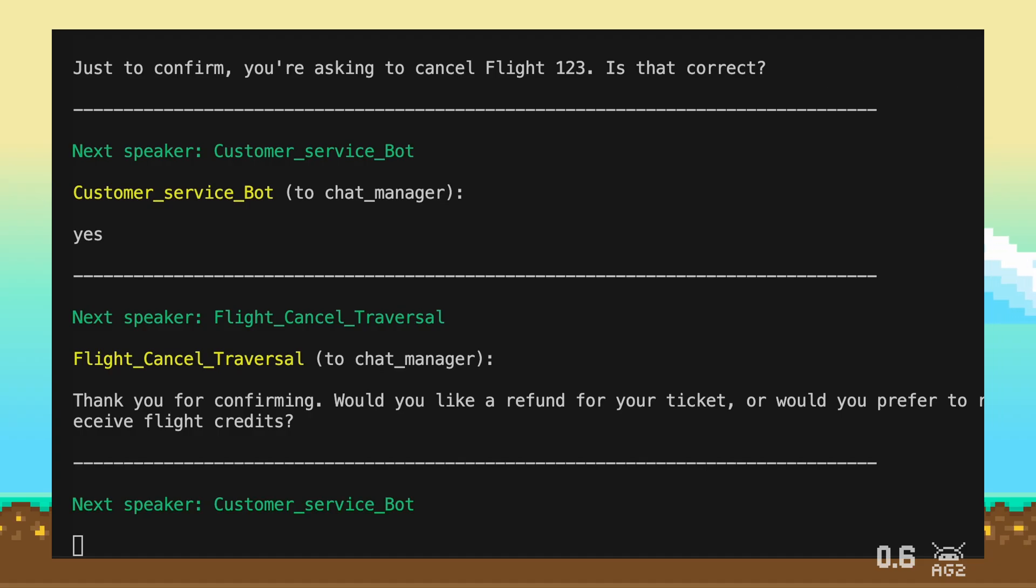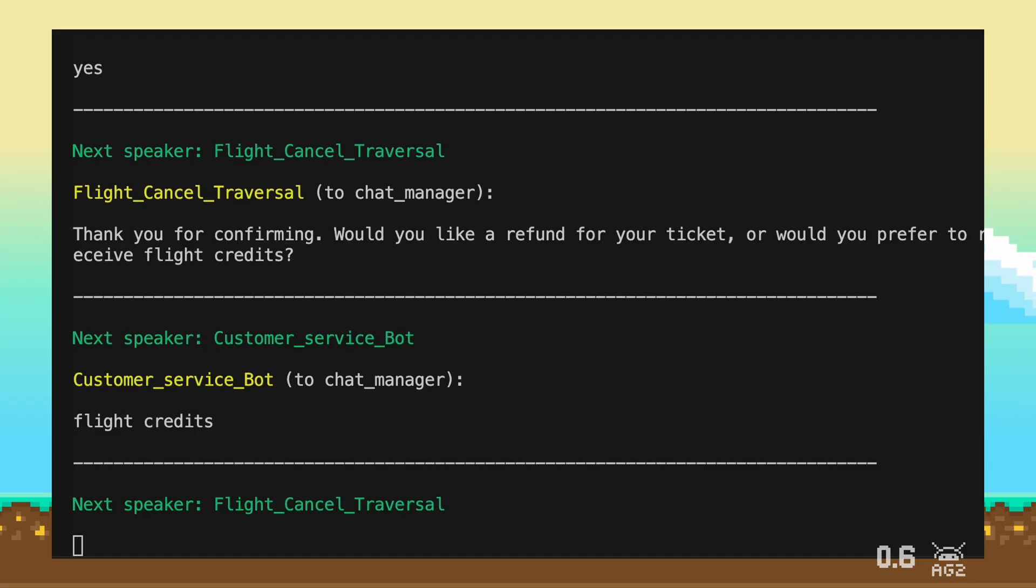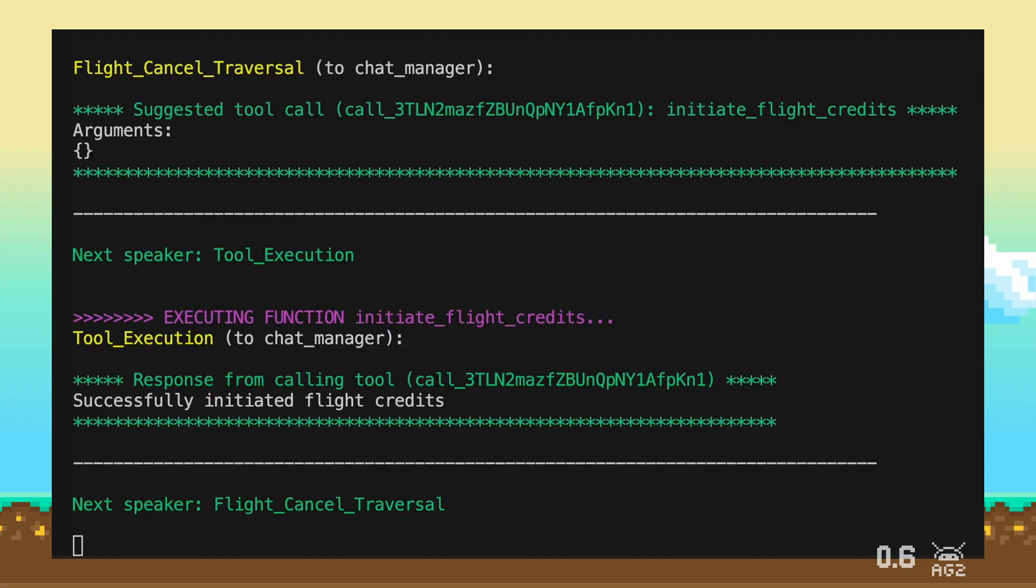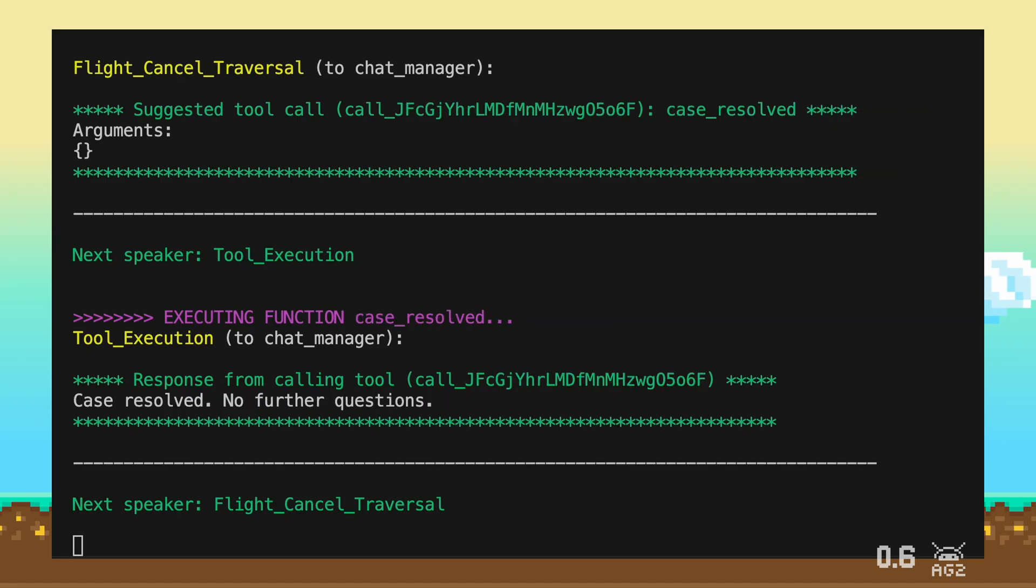Flight credits. You've chosen to receive flight credits. I'll proceed with processing that for you.